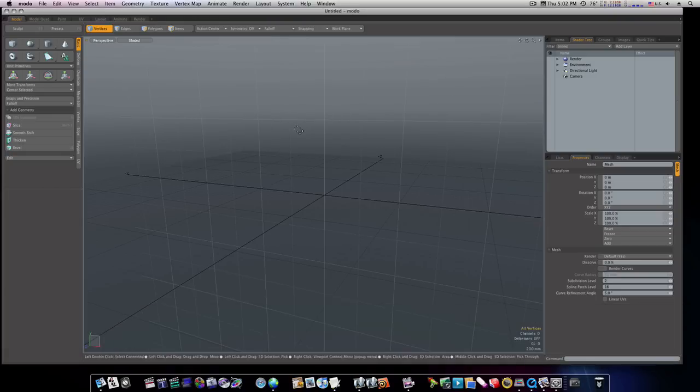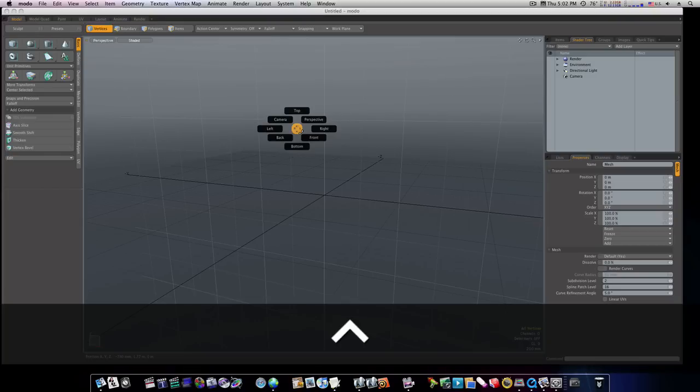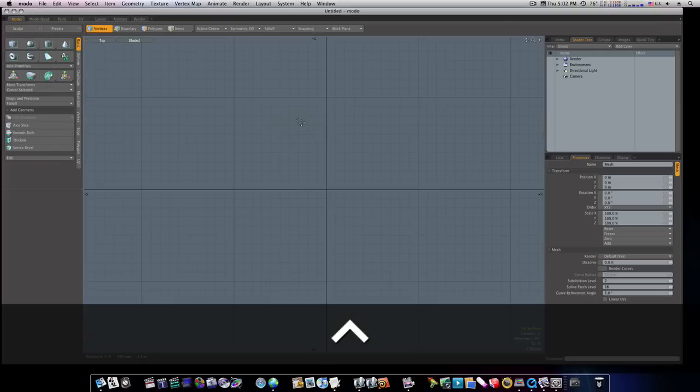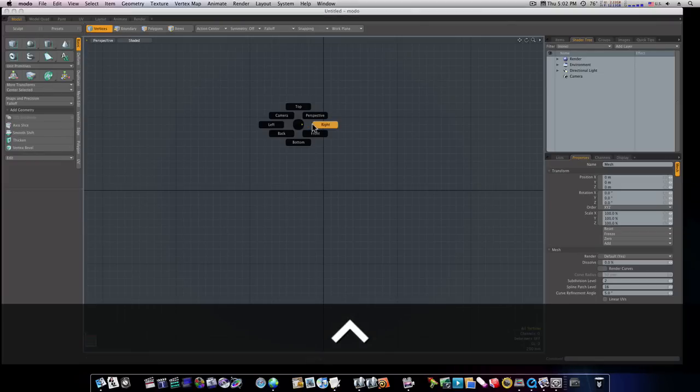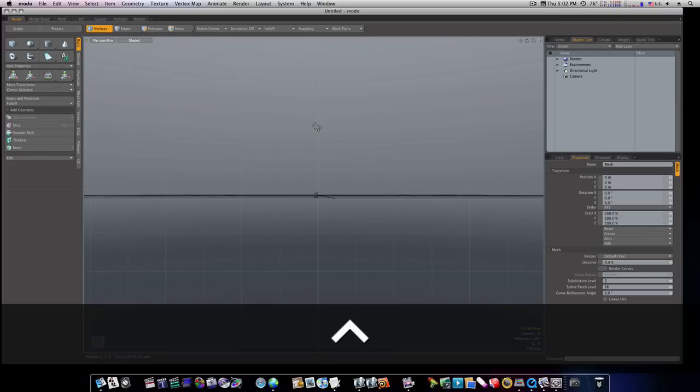The next one is Control Space, which will let you go to your Top View, your Perspective View, your Right View. That's Control Space.